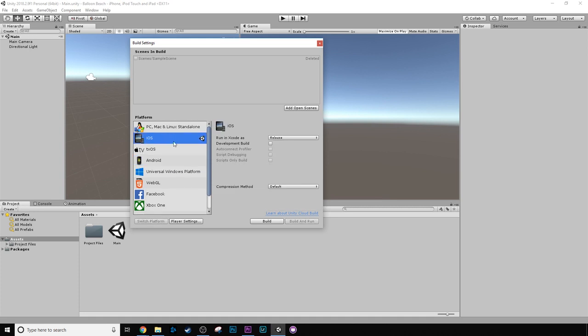So mine's already on iOS, but click Switch Platforms, and what that will do is it will move the Unity project over to work with iOS. It should take a couple of minutes to do.